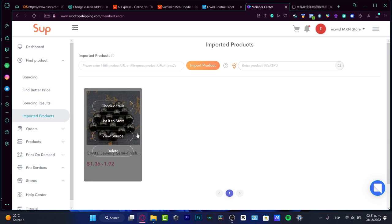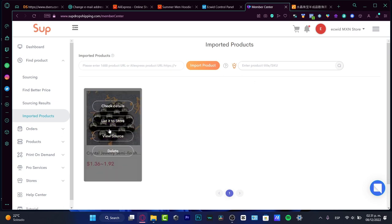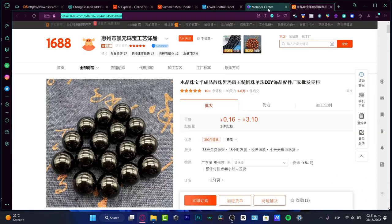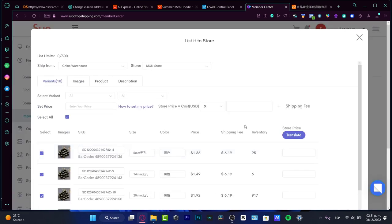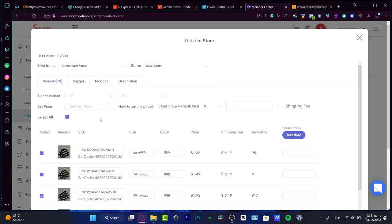Go into my products, and here I'm going to be going into imported products. Here into the imported products, what I want to do is list this item now into my Ecwid control panel. I'm going to be choosing the 'list to store.' Alright, so lastly, what I just need to do is select where we want to make the ship from and the store.